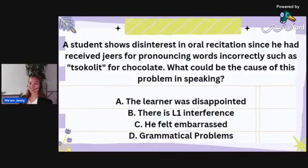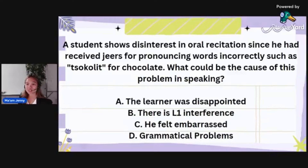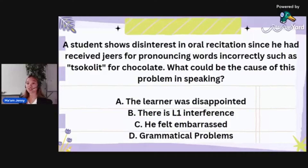This is how questions actually look like, so you really need your analysis. A student shows disinterest in oral recitation since he had received jeers for pronouncing words incorrectly, such as saying 'tsokolate' for 'chocolate.' What could be the cause of this problem in speaking? Is it: the learner was disappointed, there is L1 interference, he felt embarrassed, or he had grammatical problems?